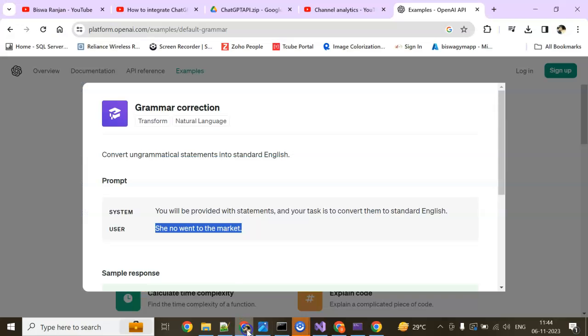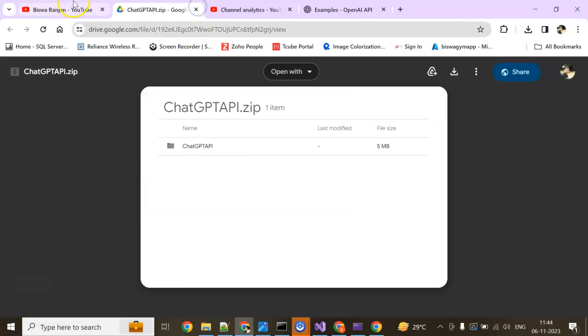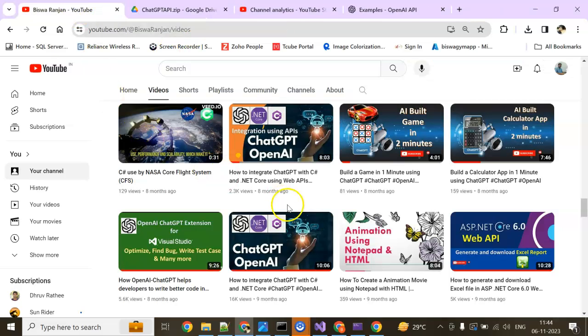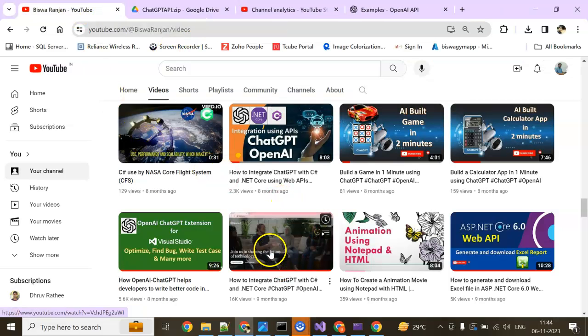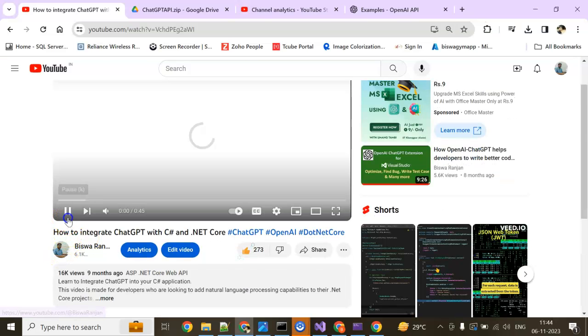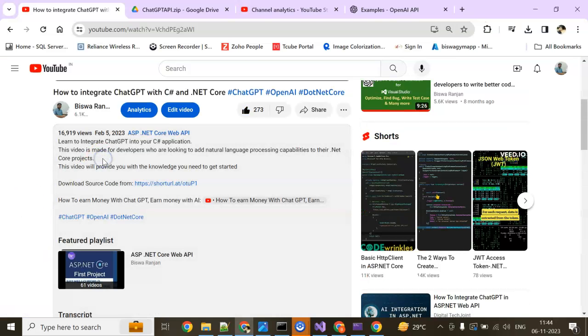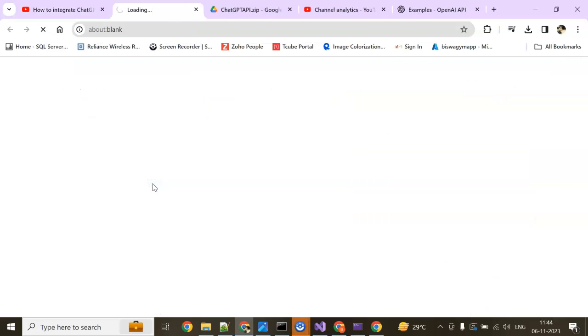Now let's go for the SDK side. This is my API side done. The SDK one is this project. We can download it from here. I am going to change just one simple line of code and it will work.